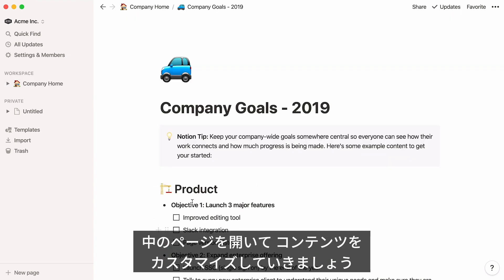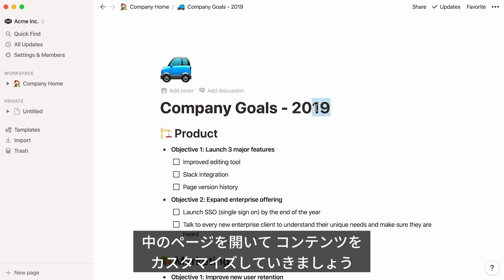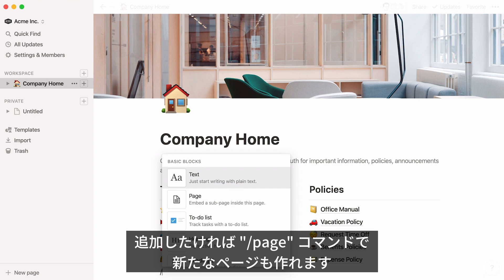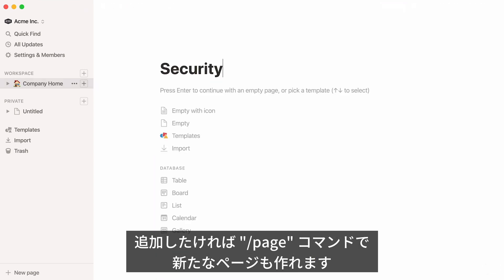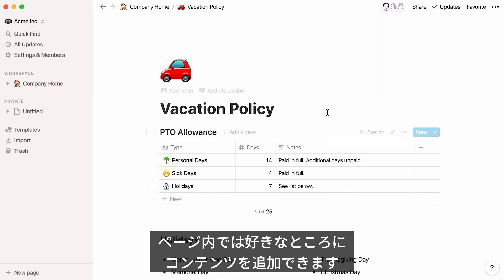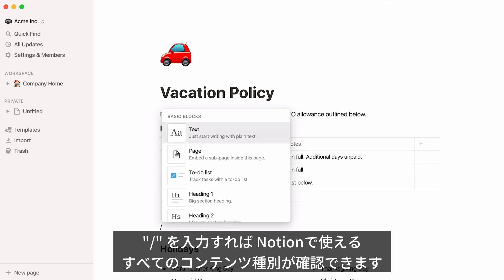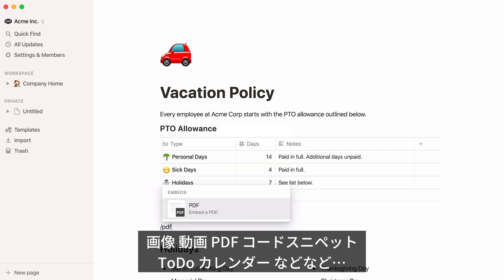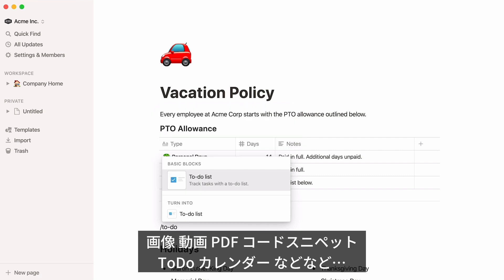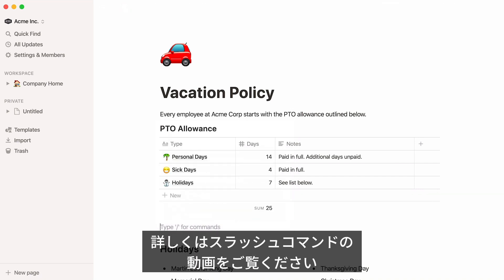You can click into any of these subpages and start customizing them to fit your own team, or use the slash command 'page' to add new subpages depending on what you need. Inside these pages, you can click anywhere and just start typing to add text, or hit the forward slash key to see a menu of all the different types of content you can add to Notion — images, videos, PDFs, code snippets, to-do lists, calendars, and more. There's more on this in the slash commands video linked here.